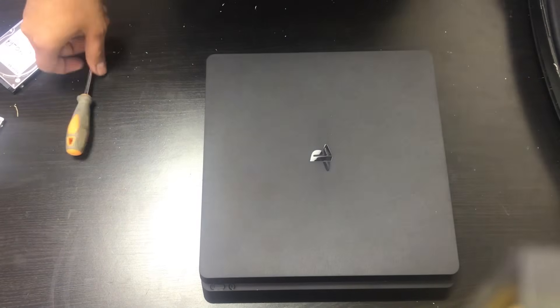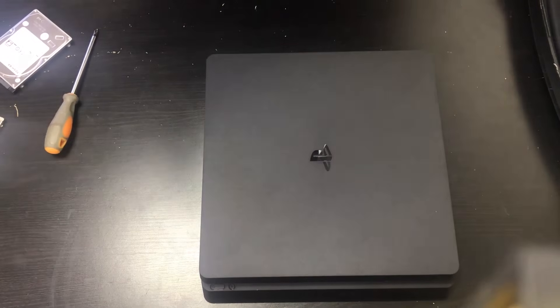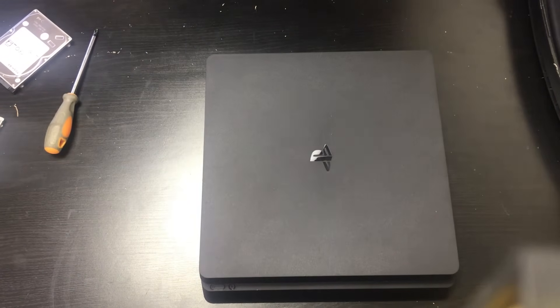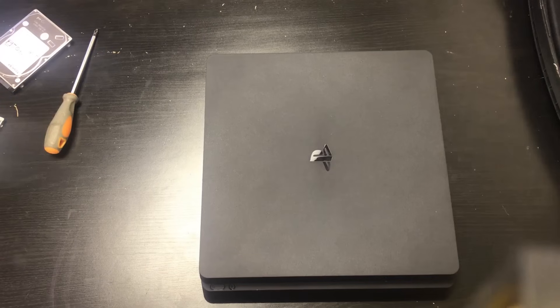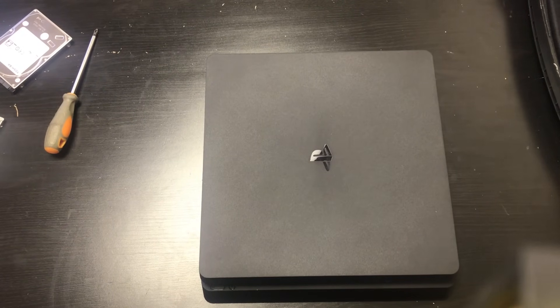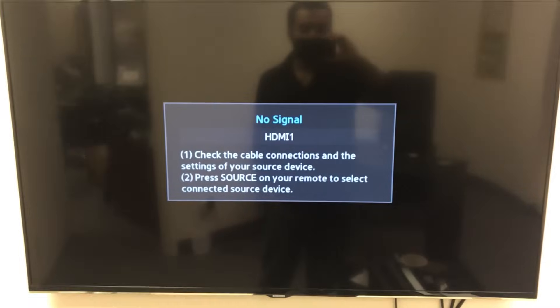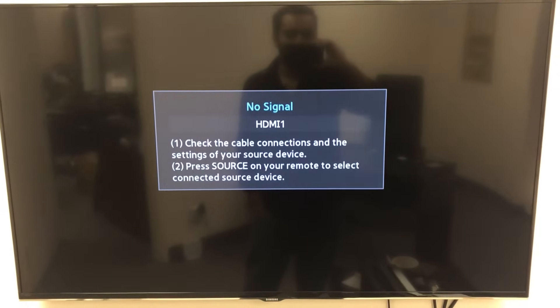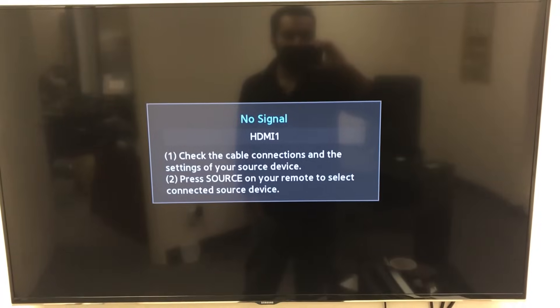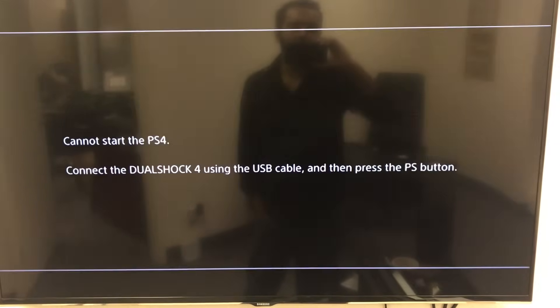The next step is to install the software on the PlayStation, which we're going to need to do to make this work. Once we've installed the hard drive, we're going to plug the console in, plug it into our TV, turn it on. It's going to take us to a screen where it's going to ask us to install the system software update — it's going to say it can't start and it's going to require a system software update.